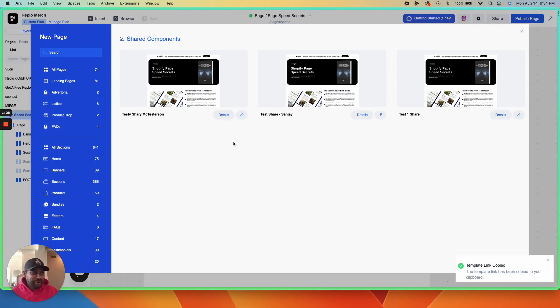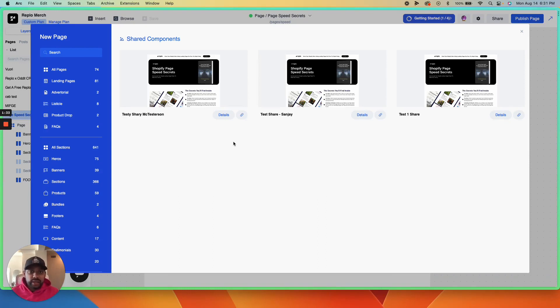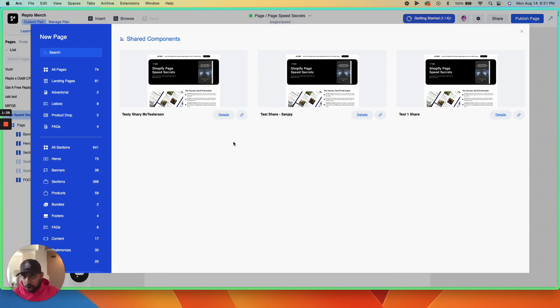That way, you can take that link and share it with the entire world. If whoever is accessing your template already has Replo,